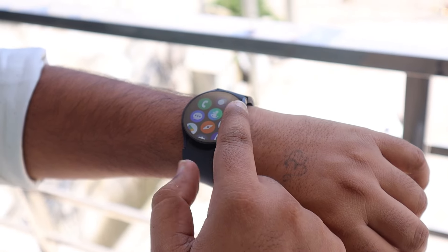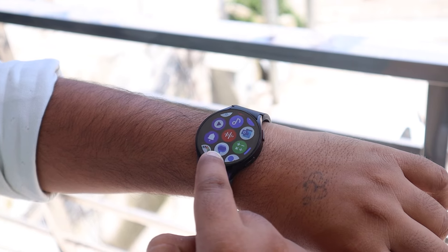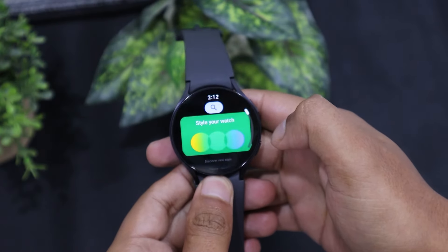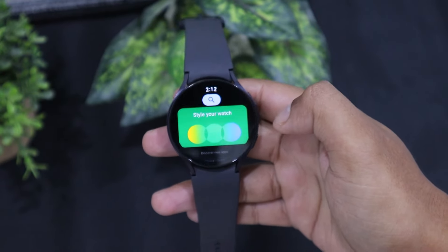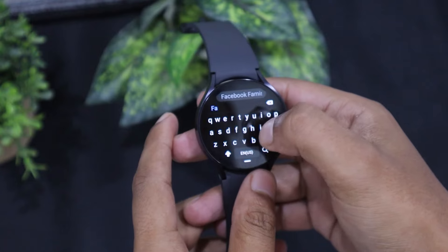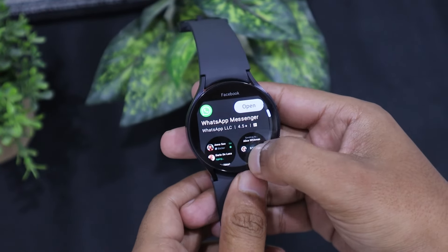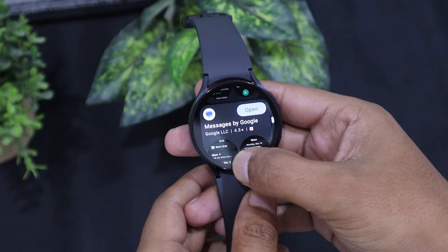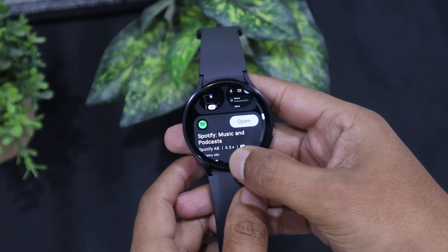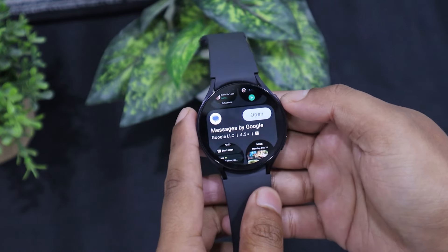As you know, Samsung Galaxy Watches run on Wear OS. It has its own Play Store to install apps directly on the watch. So let's open it and search for Facebook to see if it is available to download. As you can see, Facebook and its Messenger app are not available for Wear OS at present. So you can't install or get the Facebook app on your Galaxy Watch 6 from the Play Store.